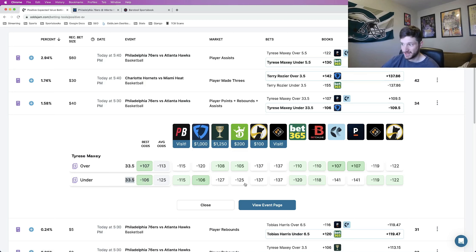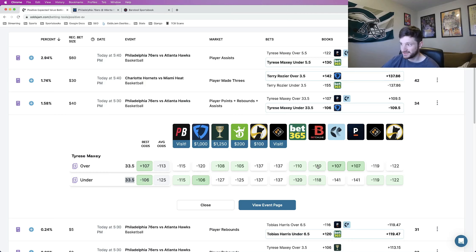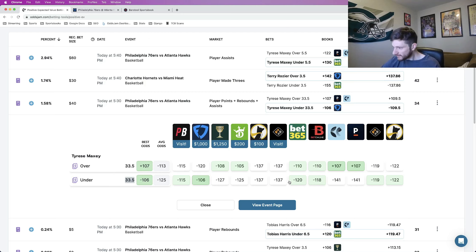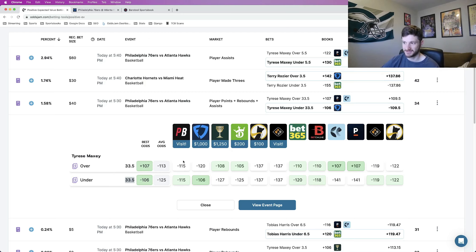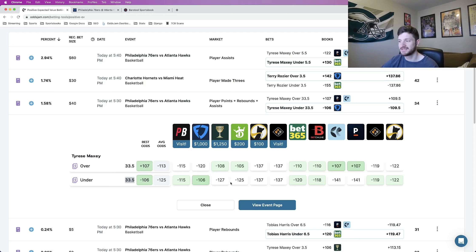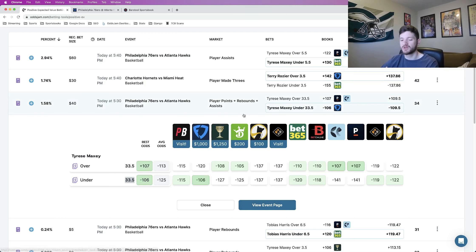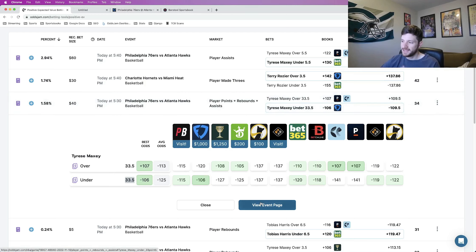And what we can see is almost, it looks like every single book that prices this play has the under as the more likely scenario. DraftKings minus 125, the over at minus 105. BetOnline minus 118 versus minus 110. Pinnacle is by far the biggest favorite here, minus 141 versus plus 107. All of these books, the only one that doesn't is PointsBet, which just has it at 50-50 each way. Think that the under is the more likely scenario. FanDuel is the only one that doesn't have it priced like that.